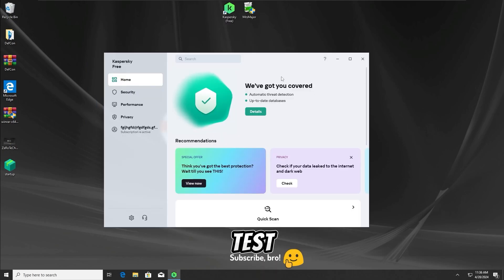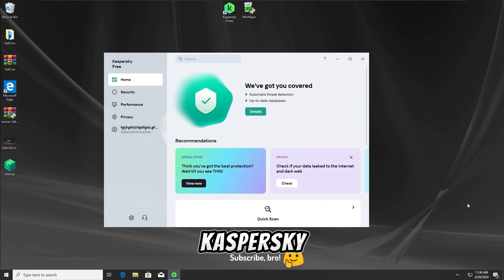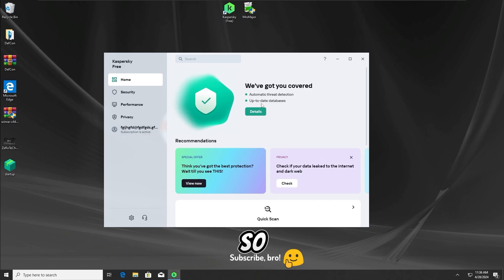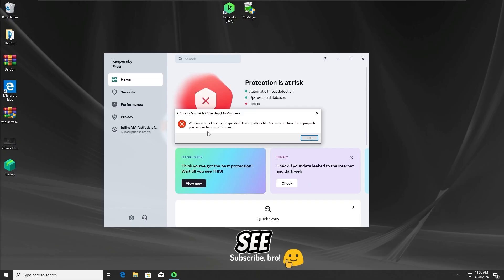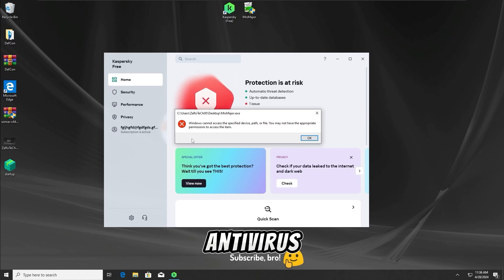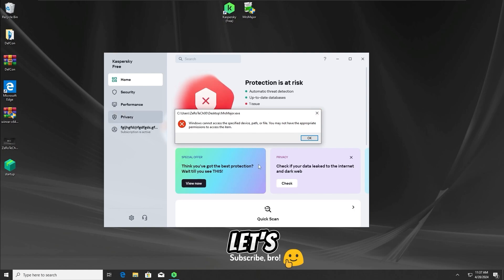In the first test, I'm gonna run the Mr. Major Trojan with all the protections enabled on the Kaspersky Free Antivirus, so let's run the Trojan in 3, 2, 1. And as we guys can see, the Kaspersky Free Antivirus has detected and stopped the Mr. Major Trojan from infecting the system, so let's get further into the second test.